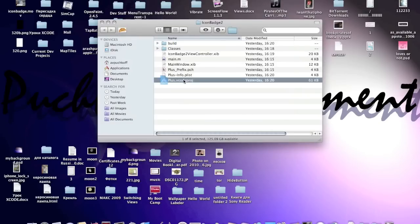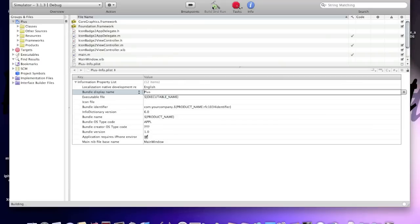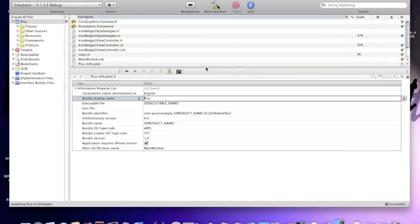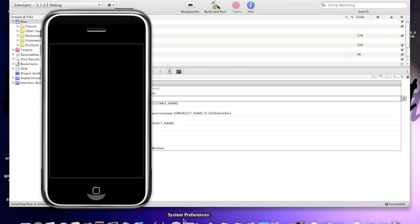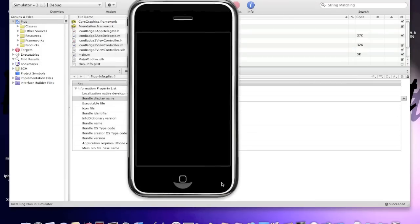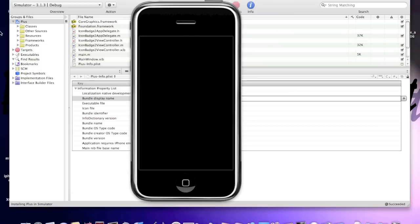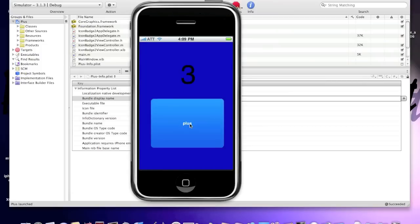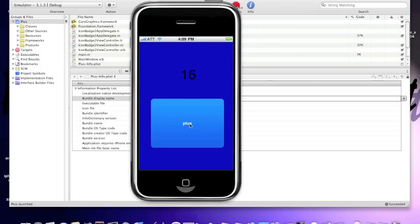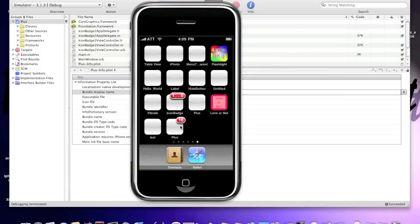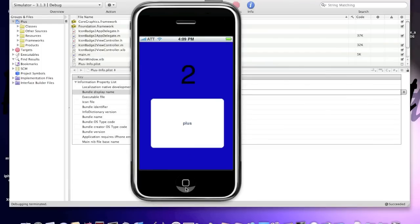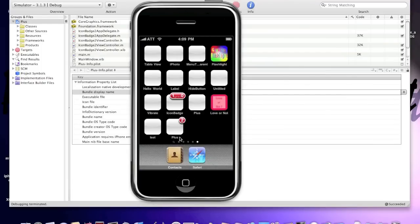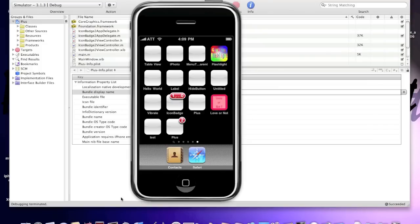Here's what it looks like. Okay, build and run, save all. iPhone simulator will pop up, it will launch the application as you see. I tap 16 times and it says 16 up here or I tap 2 times and it says 2. As you see, this is called icon badge number.